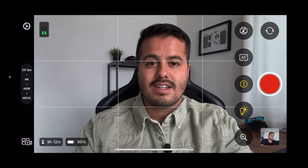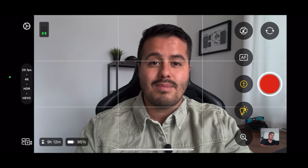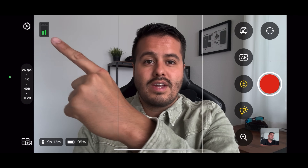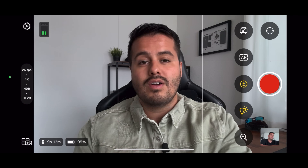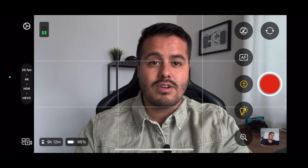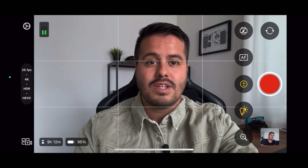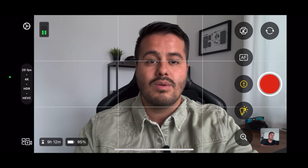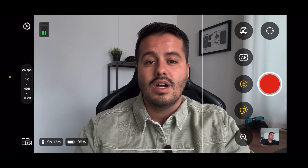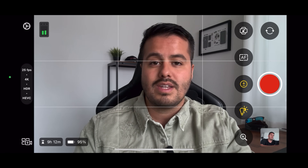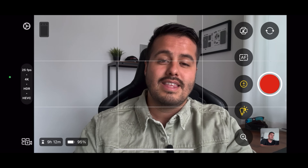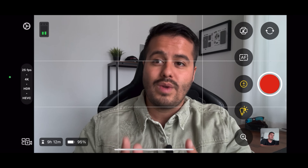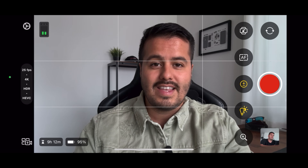Inside the Final Cut Camera app, starting over here, we have our audio meters. When the audio gets too loud, you'll see that it hits the yellow-red area, which you generally want to avoid. Right next to it, we have additional camera settings, which we will look at later.